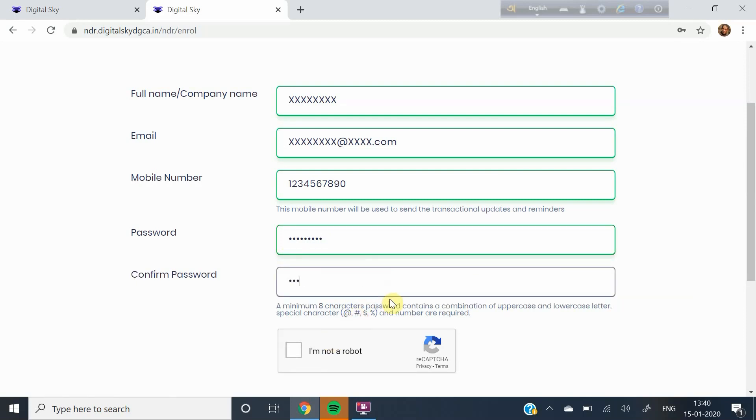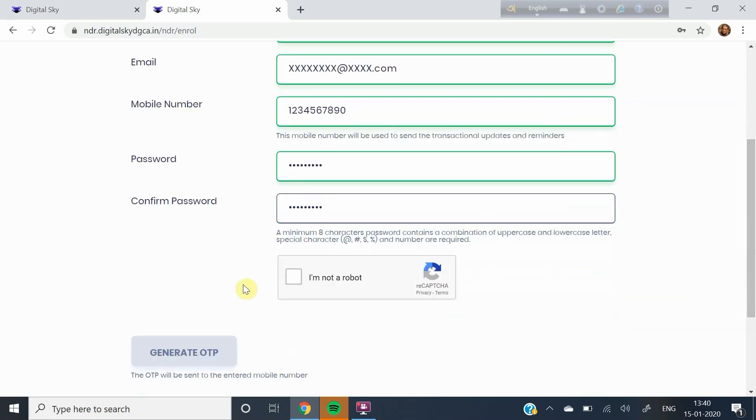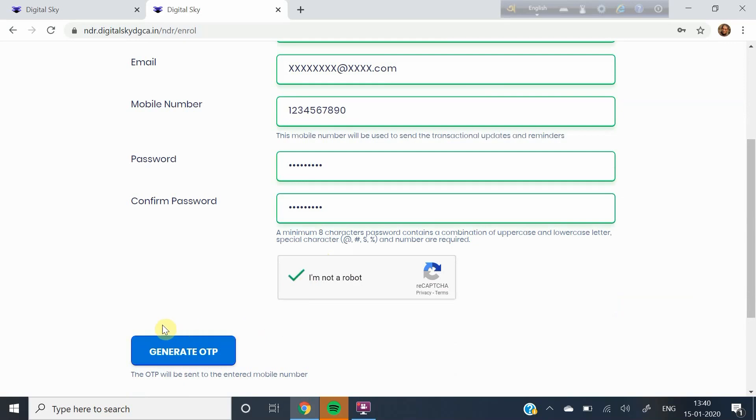Retype the password in the space asking to confirm password. Now click on I am not a robot. Then click on Generate OTP.